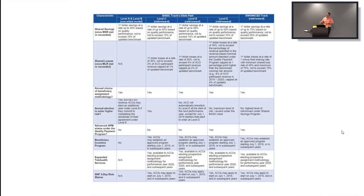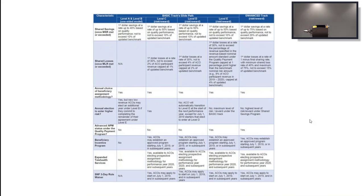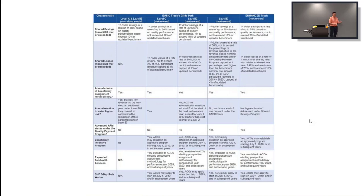You can find this information in various places online. This visualization shows the different paths and what each tier does — tier A and B are the first two years, then years three, four, and five. Or if you're ambitious, you go to Enhanced right away. When you have a chance, look into the escalation structure — but again, it all comes back to higher risk and higher reward.